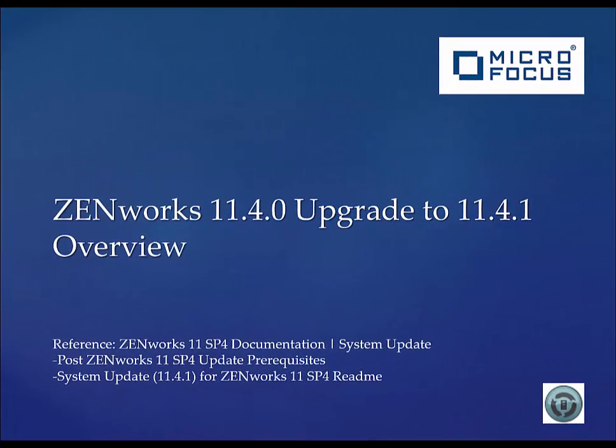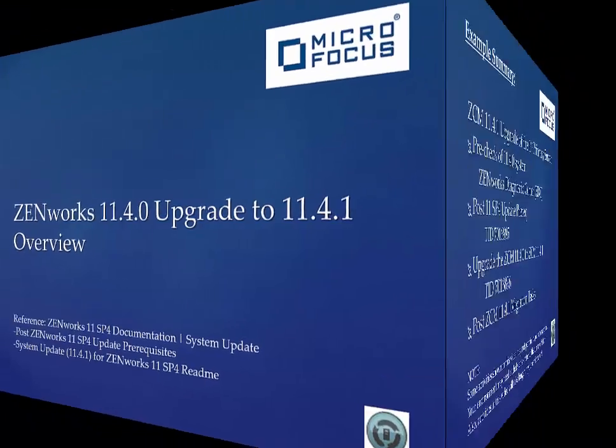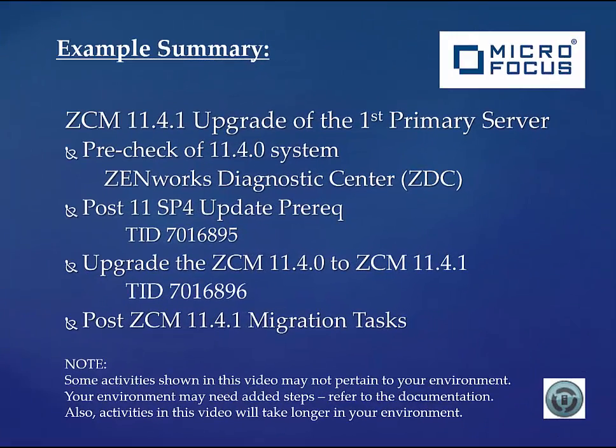Hello and welcome to this ZCM tutorial on how to upgrade ZenWorks Configuration Management from 11.4.0 to 11.4.1, starting with the first primary server.